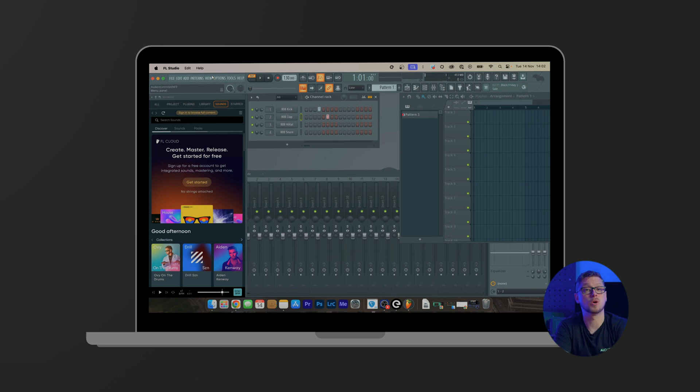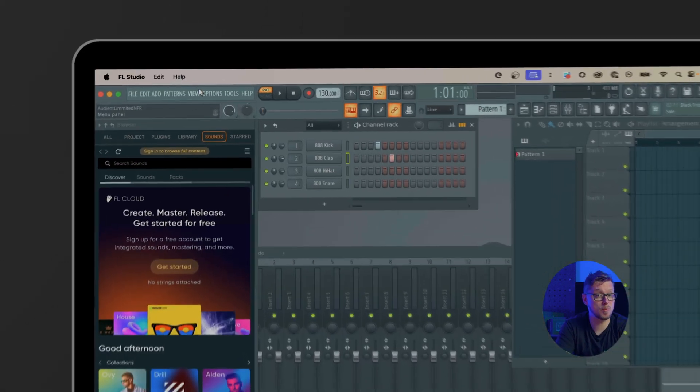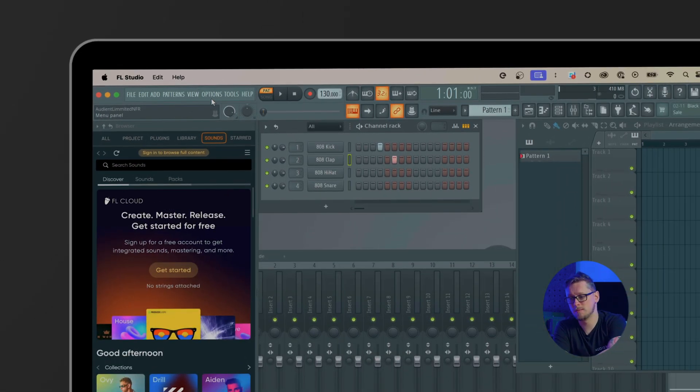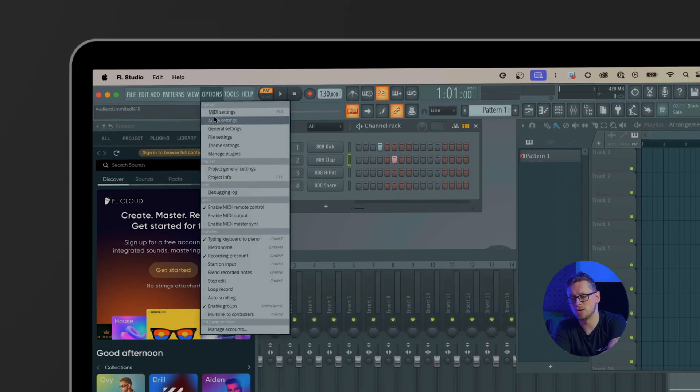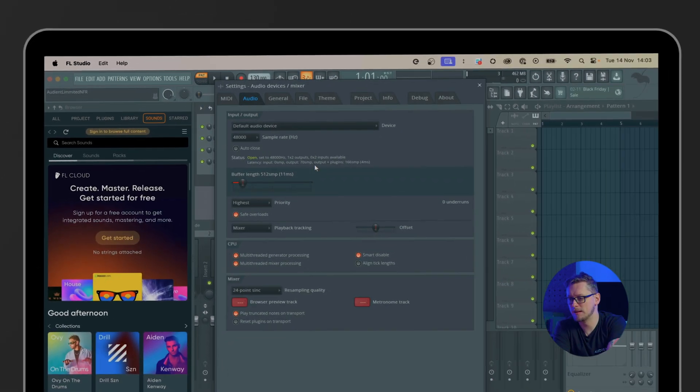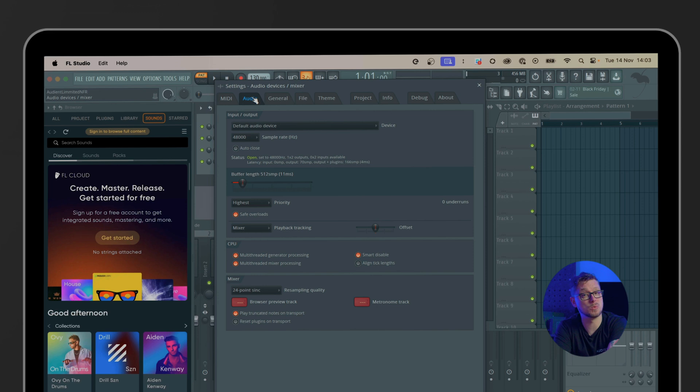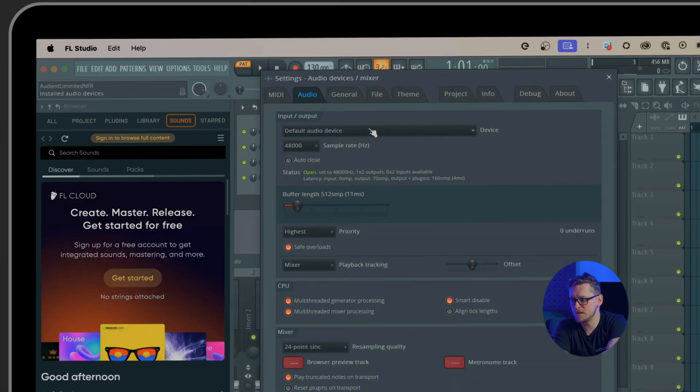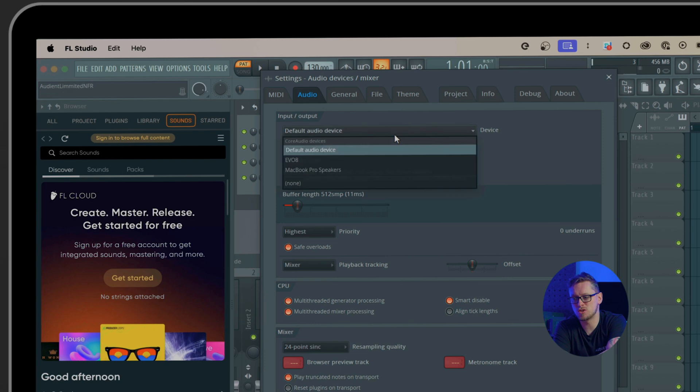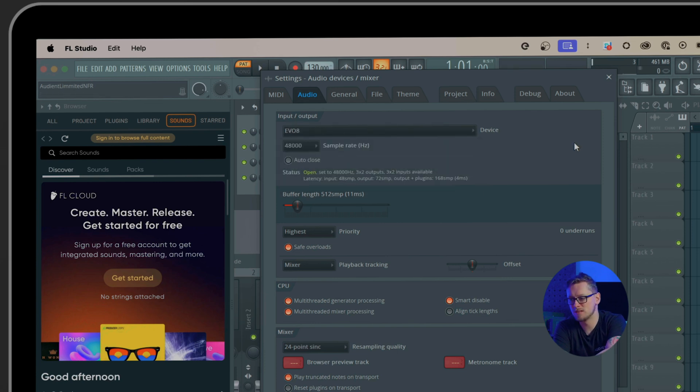So by default FL Studio opens up with a blank project and tends to use default audio drivers so we need to change it to use our EVO interface, in this case our EVO 8. So we're going to go to options and audio settings and we need to be in the audio tab at the top. First things first, let's change our audio device at the top here to be our EVO 8 and that has switched over immediately to using our EVO 8.